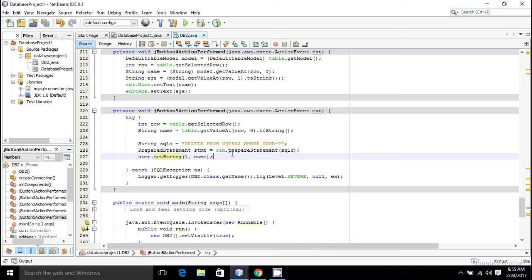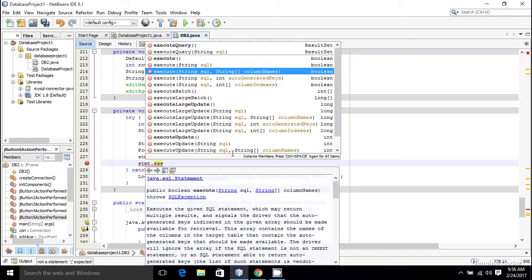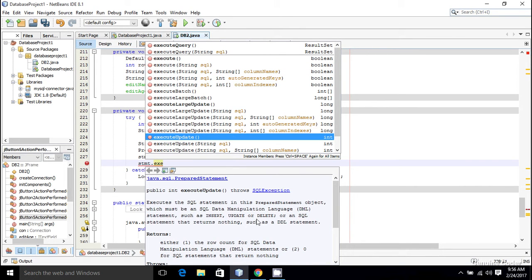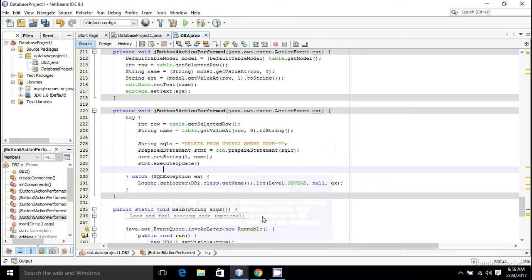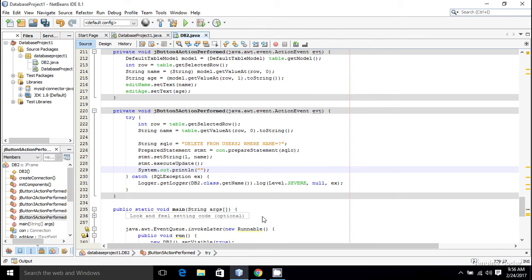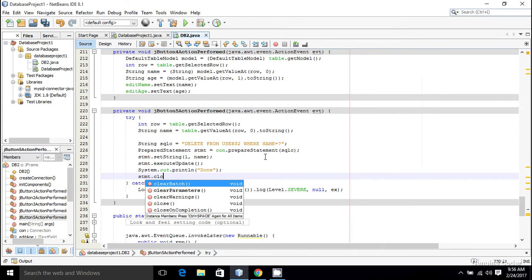Now I want to execute this: stmt.executeUpdate(). Since DELETE is an update operation — not a query — we use executeUpdate rather than executeQuery. Insert, delete, and update are all update operations. If everything goes well the statement will be executed. I'll add a println to confirm, then handle exceptions via the catch block.